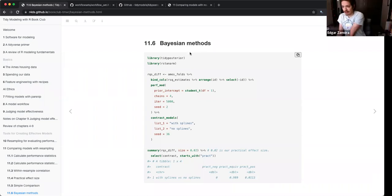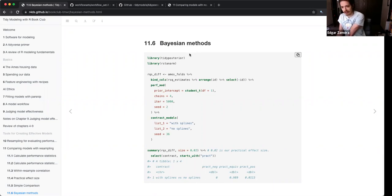So if you know a lot about Bayesian models you'll understand what all those arguments are.